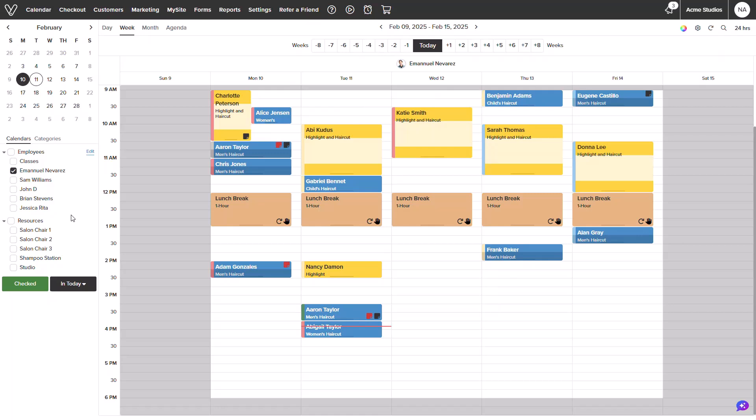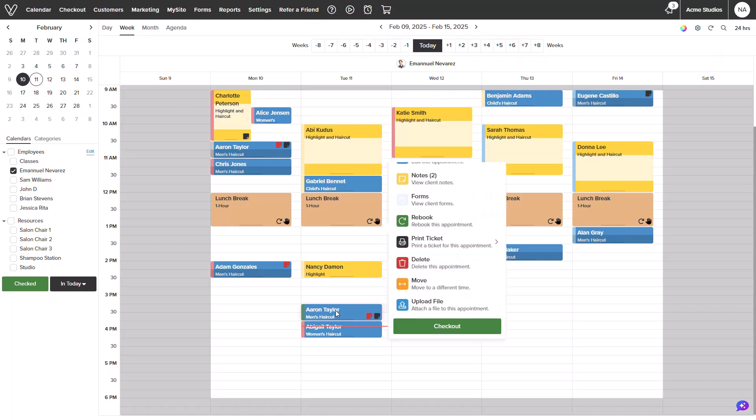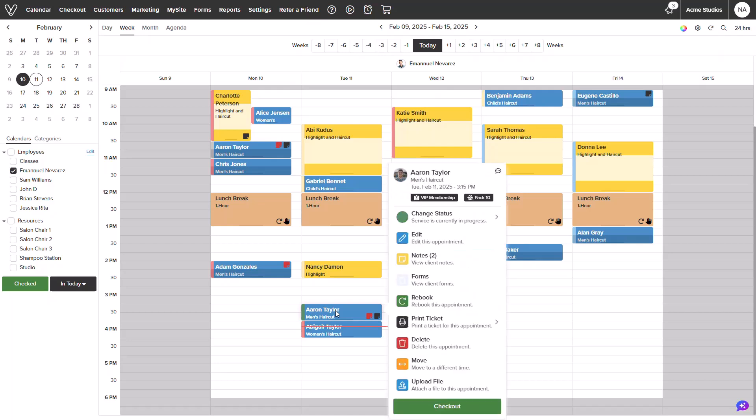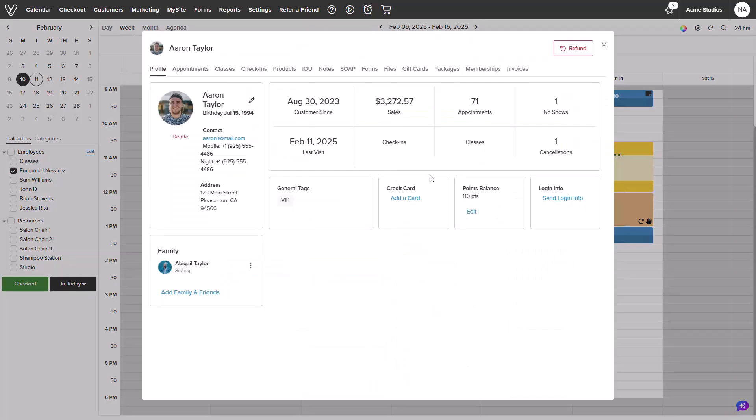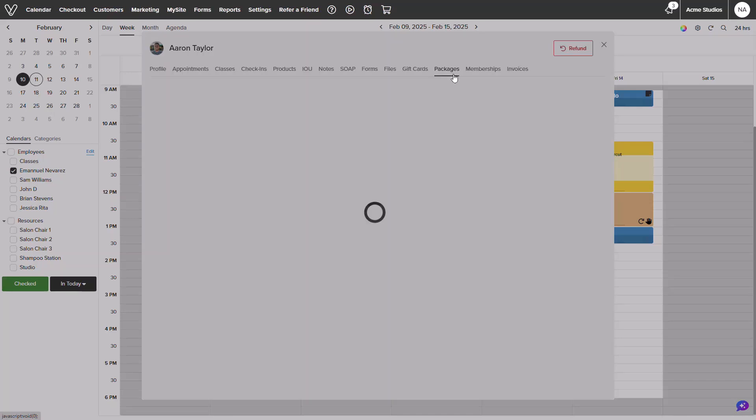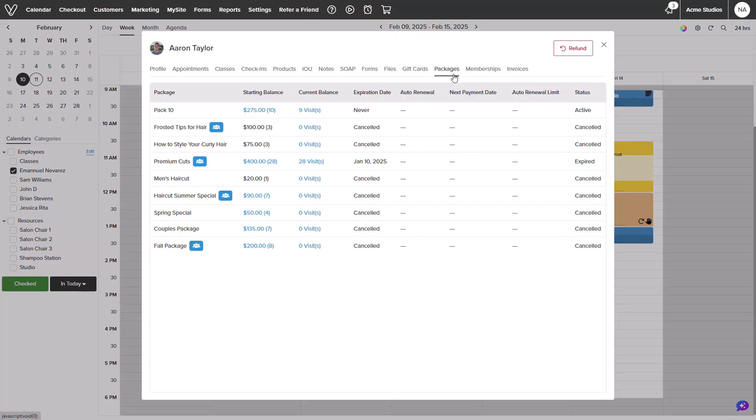I'll start within my calendar screen as I do have appointments on it. Let's go ahead and select the one for Aaron that needs to be checked out. Hovering over his appointment will show that Aaron has a membership and the package. I can further see this by selecting his customer profile and reviewing the packages and memberships tab.